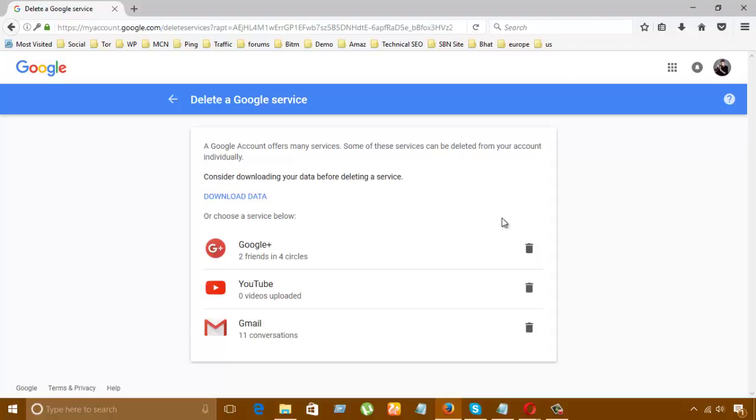You can see a Google account offers many services. These services can be deleted from your account individually. Consider downloading your data before deleting services. Here you have three kinds of options: Google Plus, Gmail - whichever you want to delete. That's all. Thanks for watching.